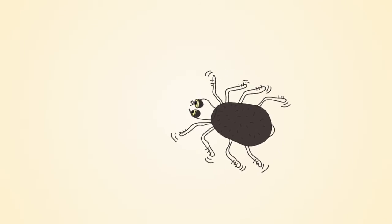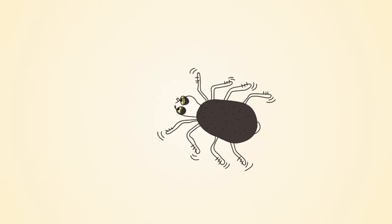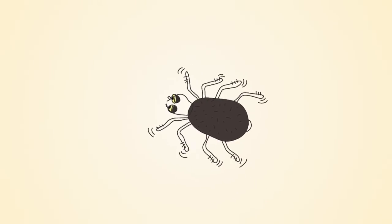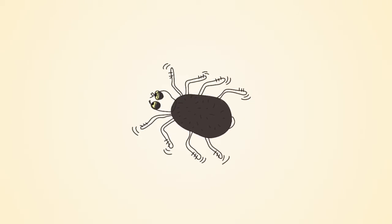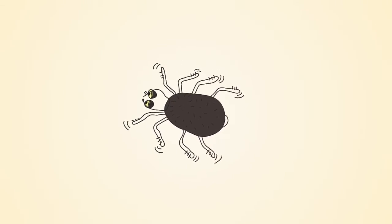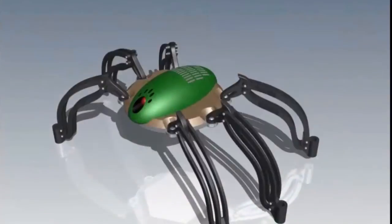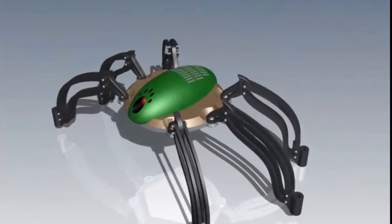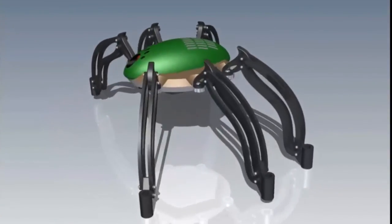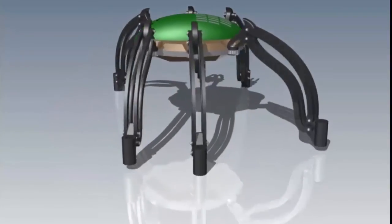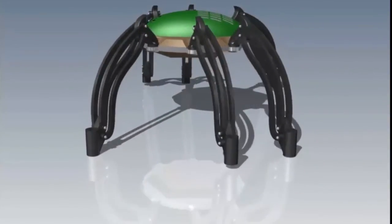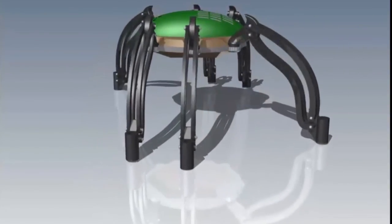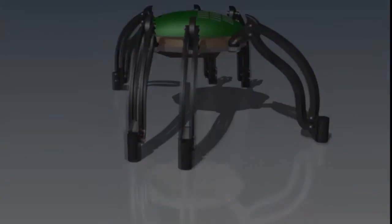For the following biomimicry design activity, you are provided with a concept model for a spider-type robot. With the support of the accompanying technical videos, you will be guided through the technical process of creating an attachment to the robot's legs that will enable it to traverse muddy terrain and swim through water.